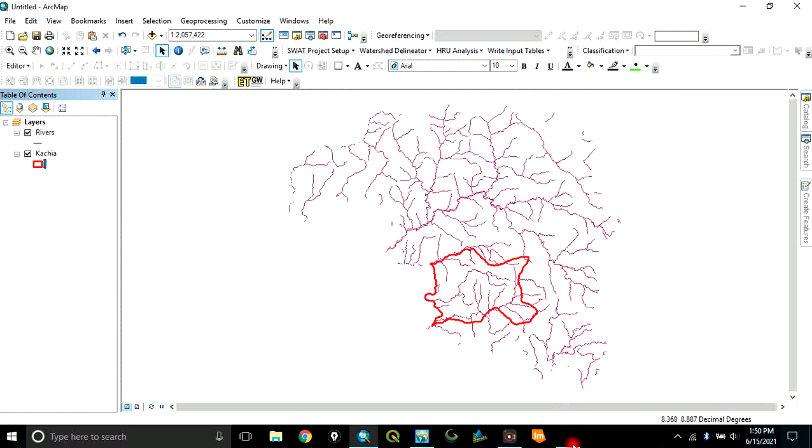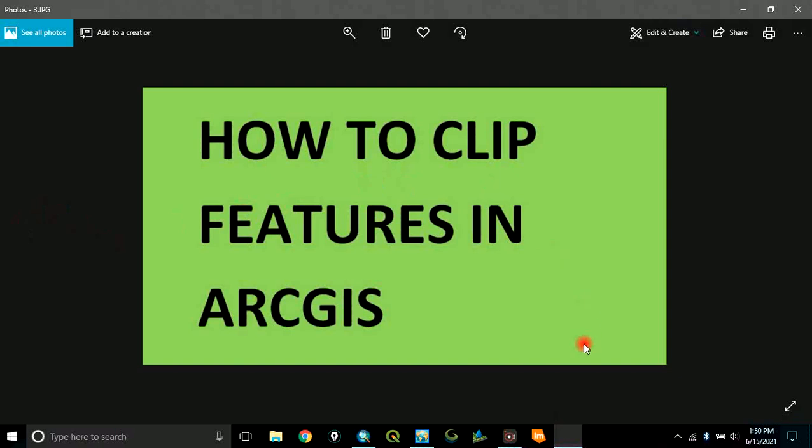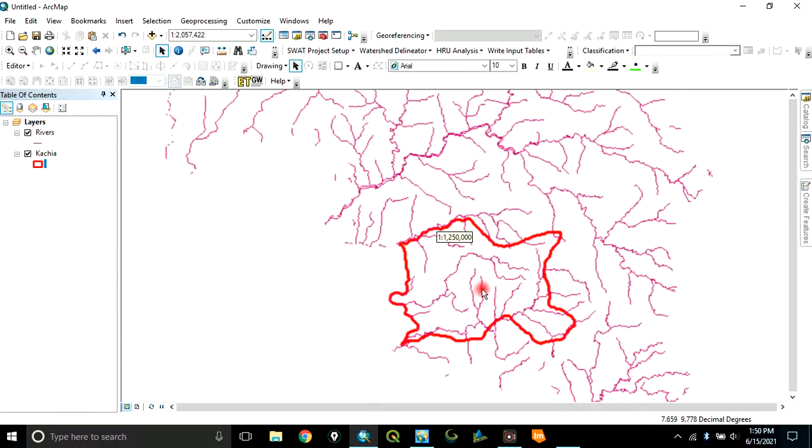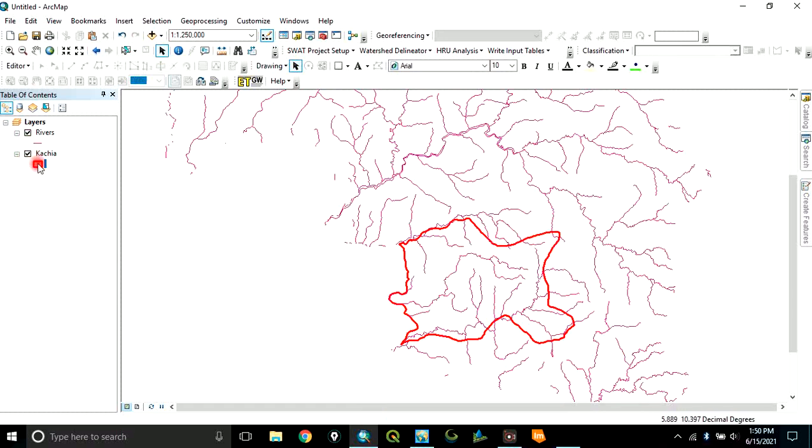Now, the exercise we want to carry out is how to clip. So, to do that, it means this is the river that occupies other places. But we want only the river within this boundary.